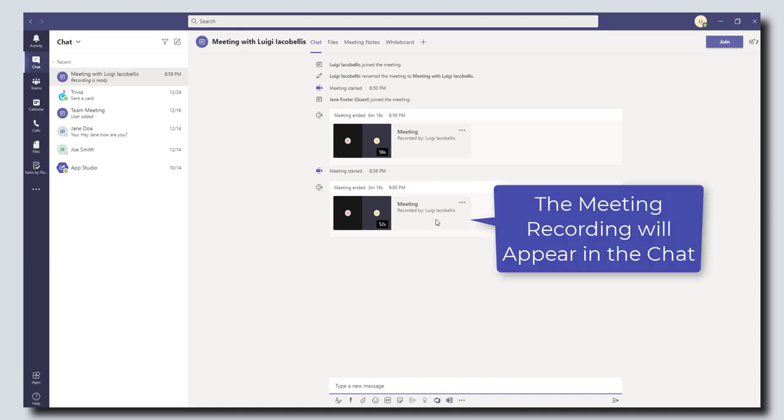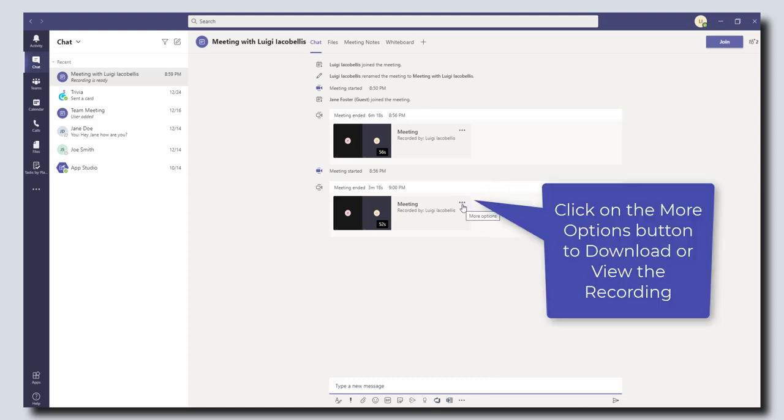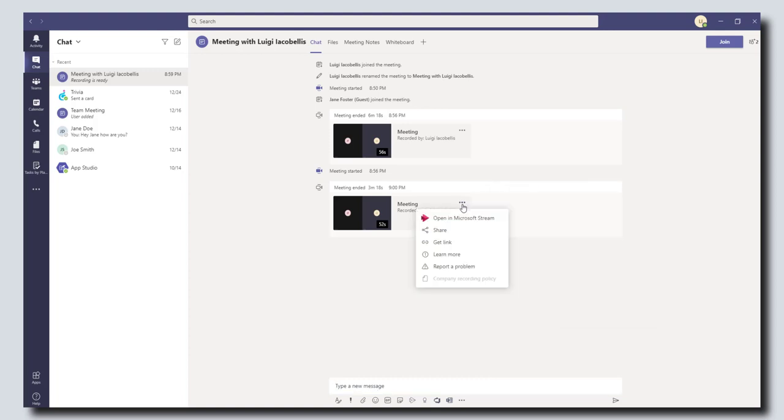Now if I wanted to access this or download this, I can click on the more options button and I have a few different choices. I can open in Microsoft Stream, I can share this, or I can get a link.